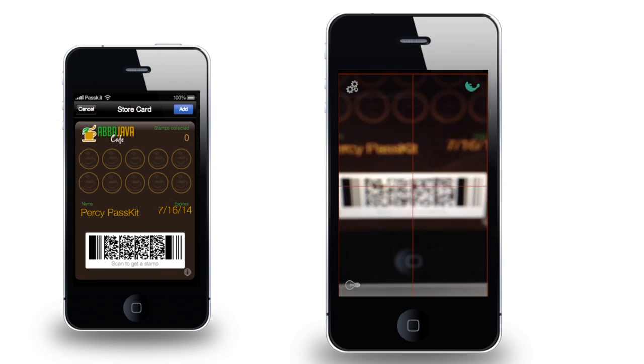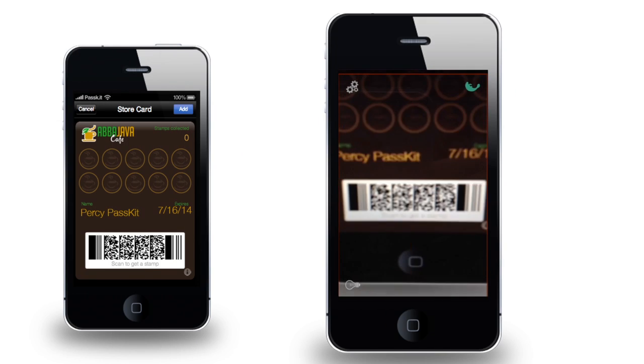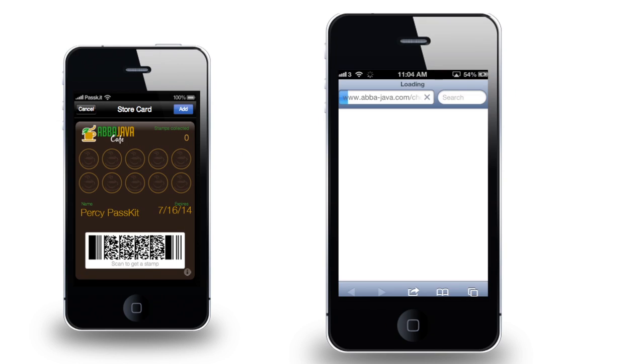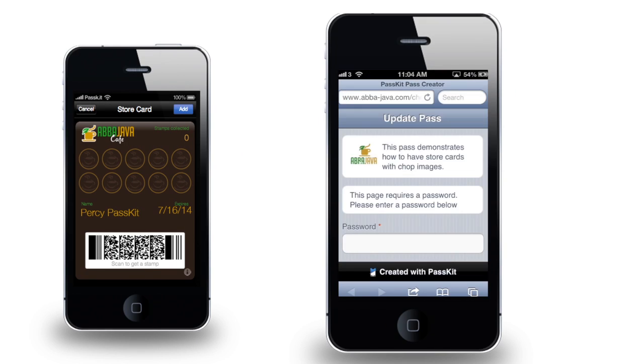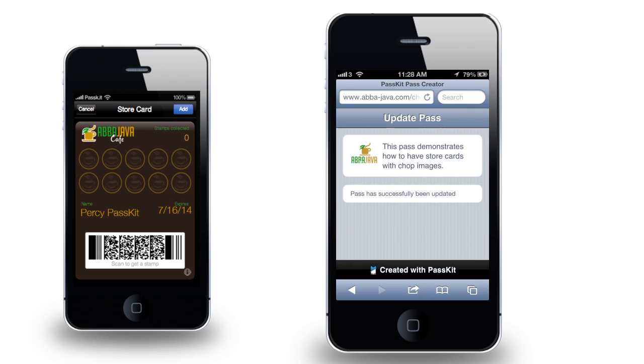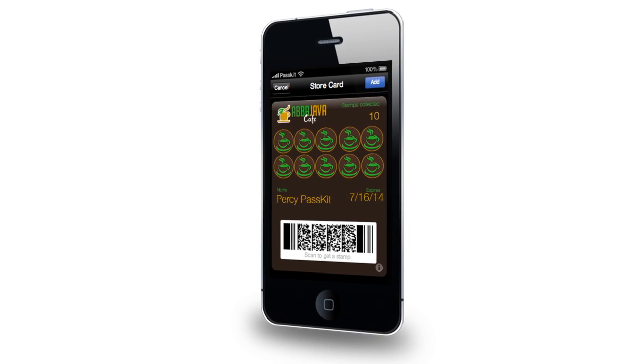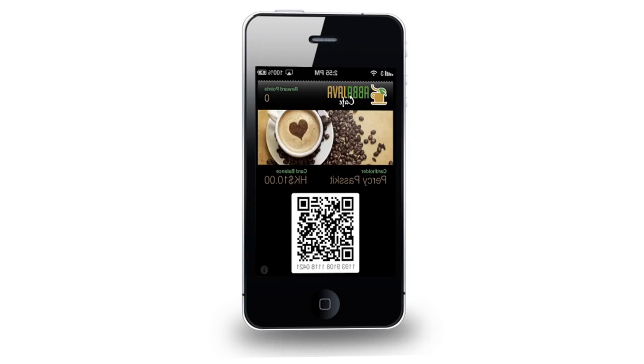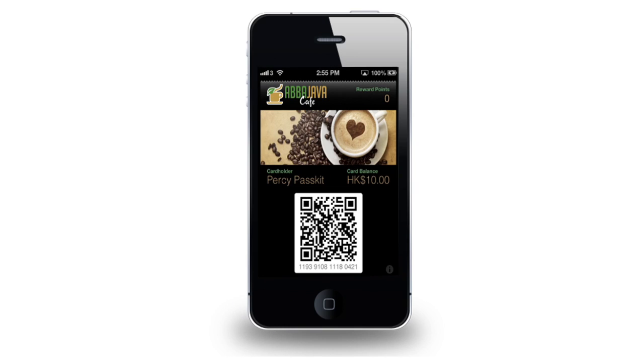Just scan the barcode with your phone when a stamp is needed. Input the update password and your customer will have an instant updated chop pass. Once the chop pass is filled, a reward coupon pass can become unlocked.